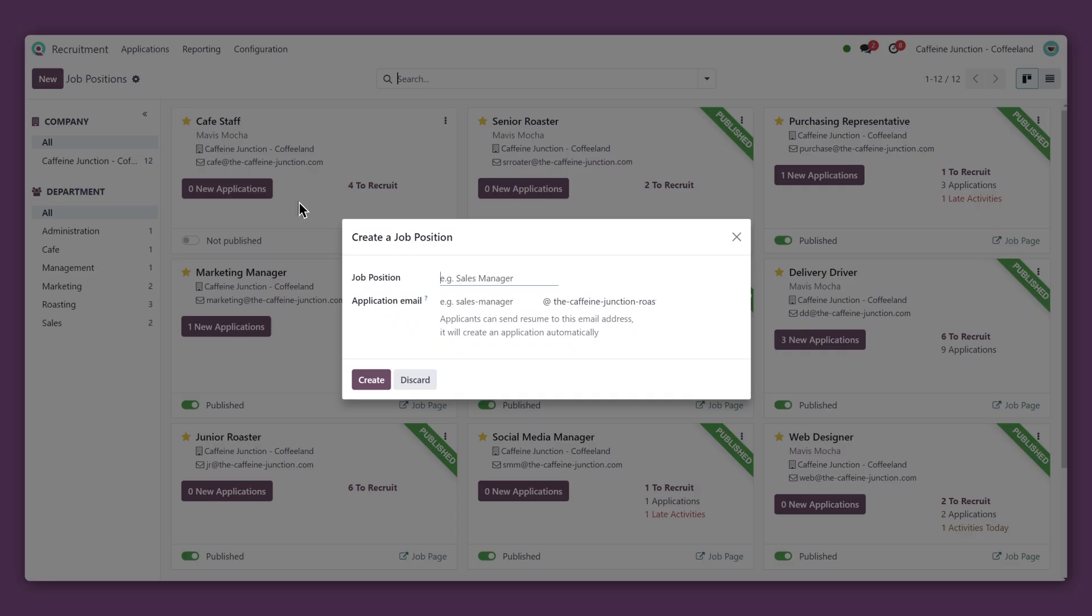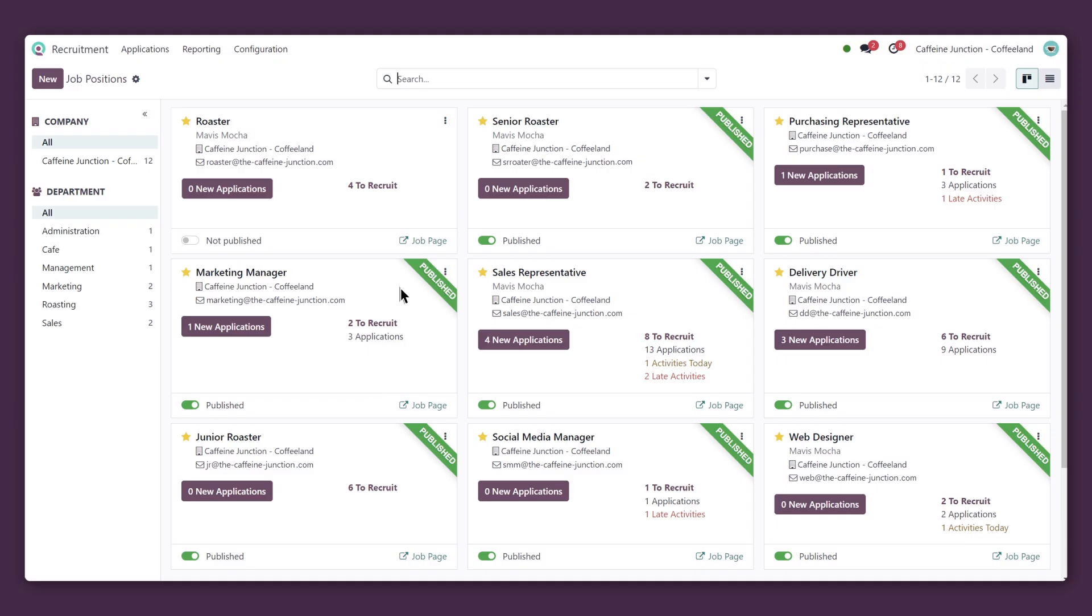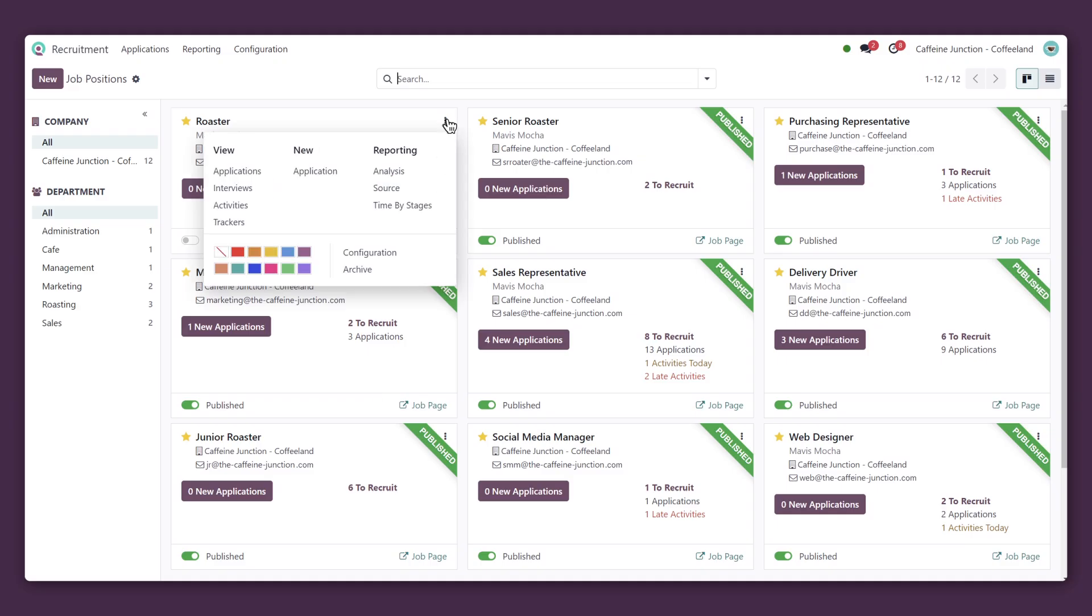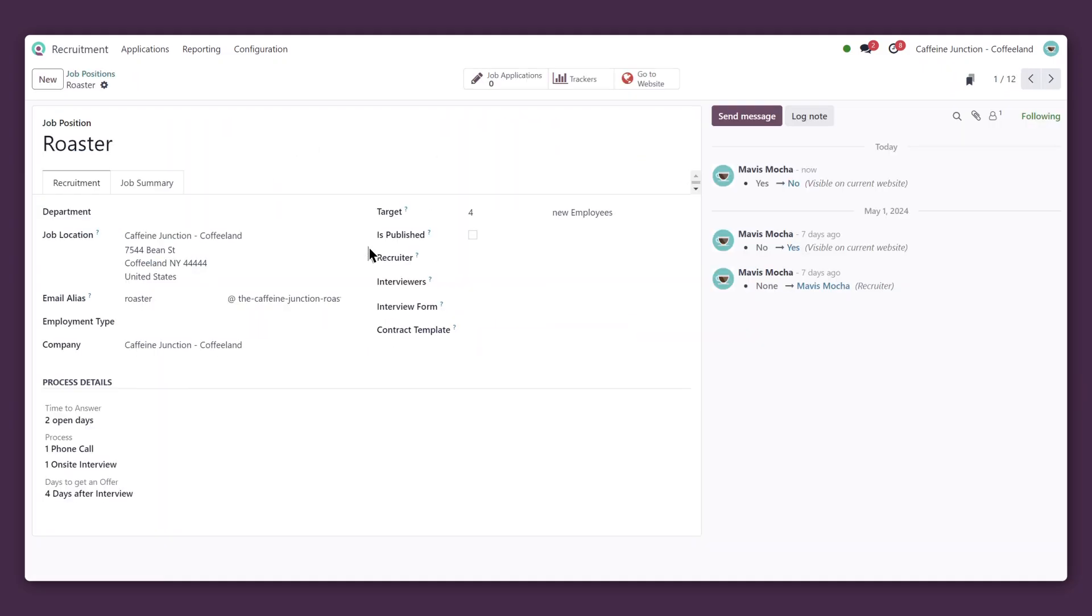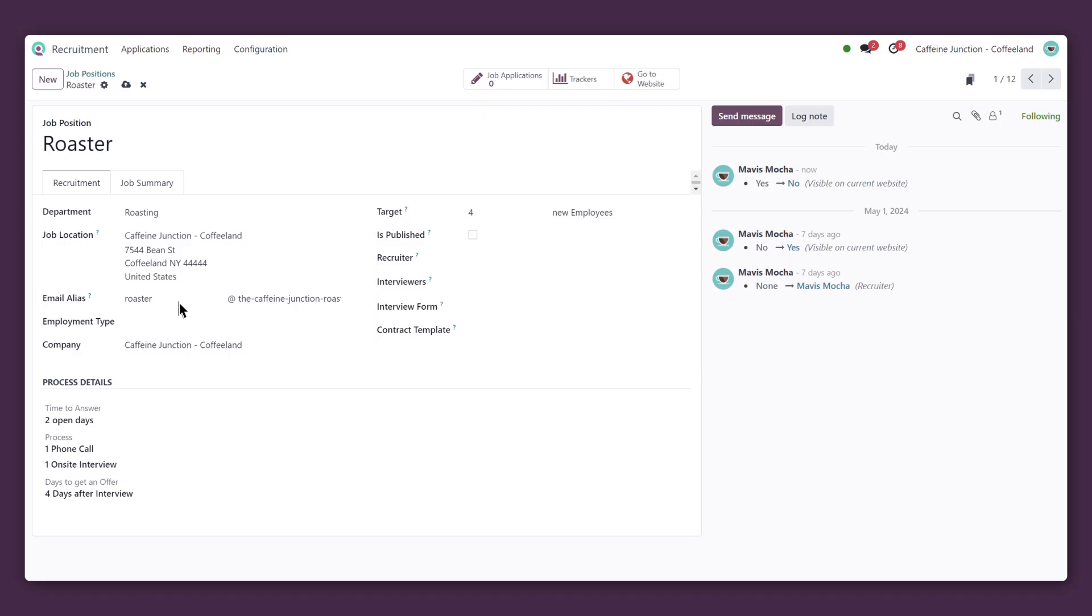First, we enter a title for the job position and an email alias that applicants can use to apply for the job. Then, we'll add in some details, like the department that's seeking to hire and the employment type.